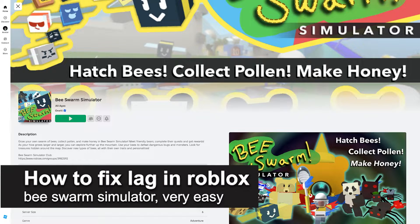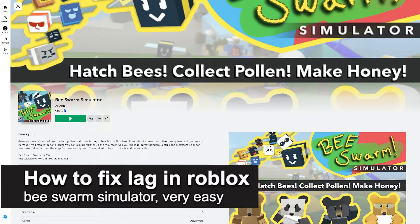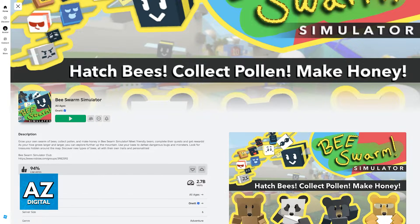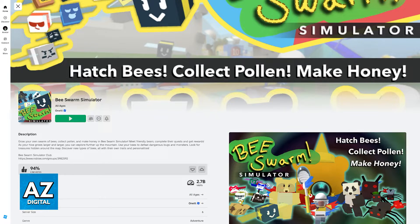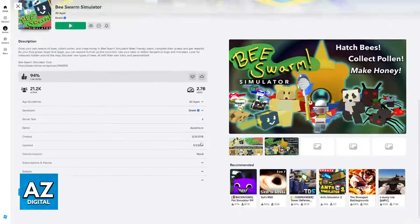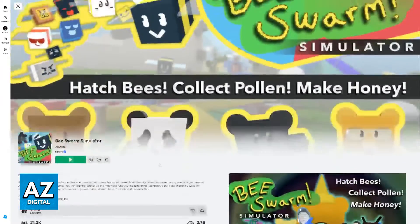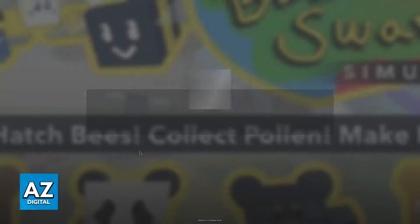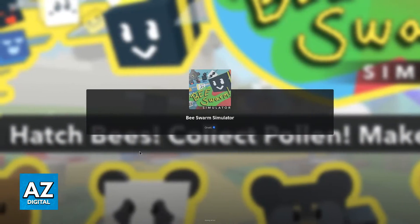In this video, I'm gonna teach you how to fix lag in Roblox Bee Swarm Simulator. It's a very easy process, so make sure to follow along. I'm gonna give you general tips on what to do if you are getting lag and bad performance when playing Bee Swarm Simulator. All that you have to do is first join the experience.